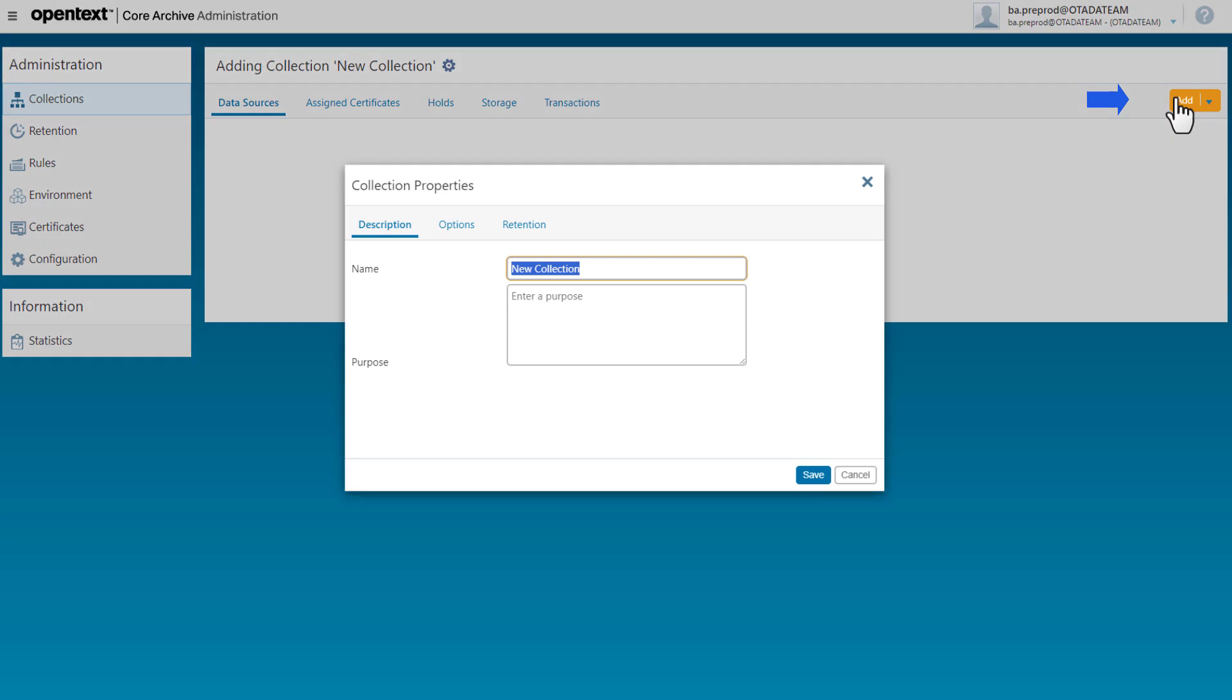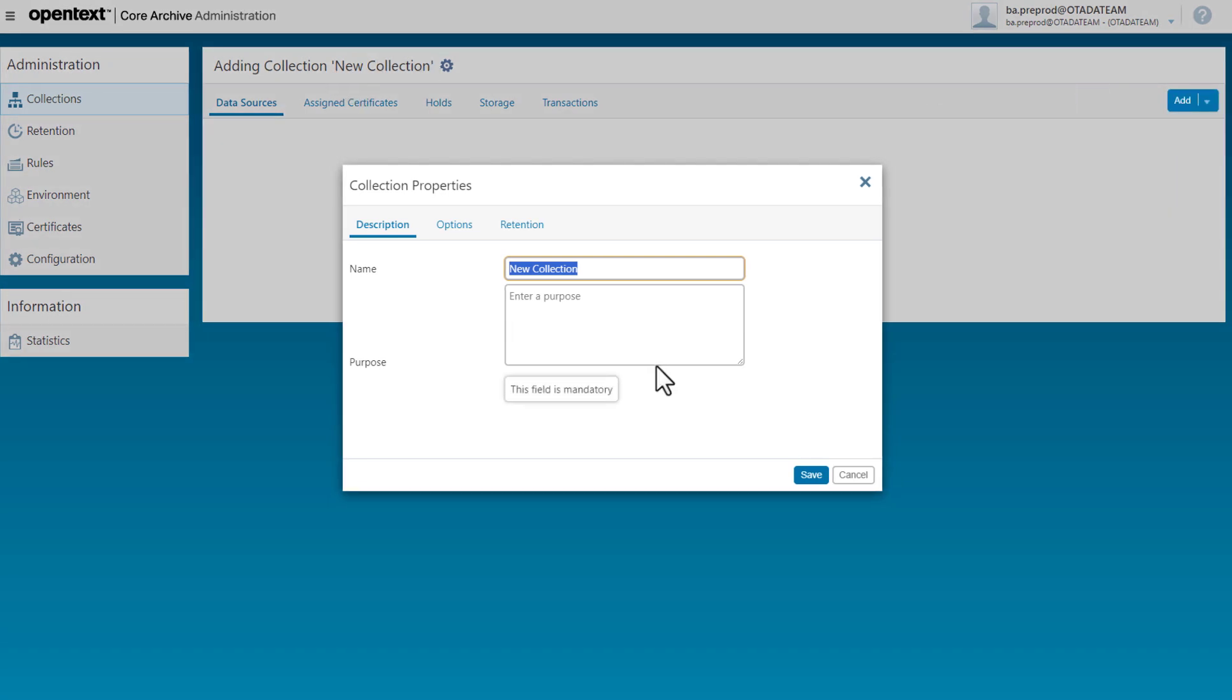I click add collection and then I add a name and the purpose of this collection.